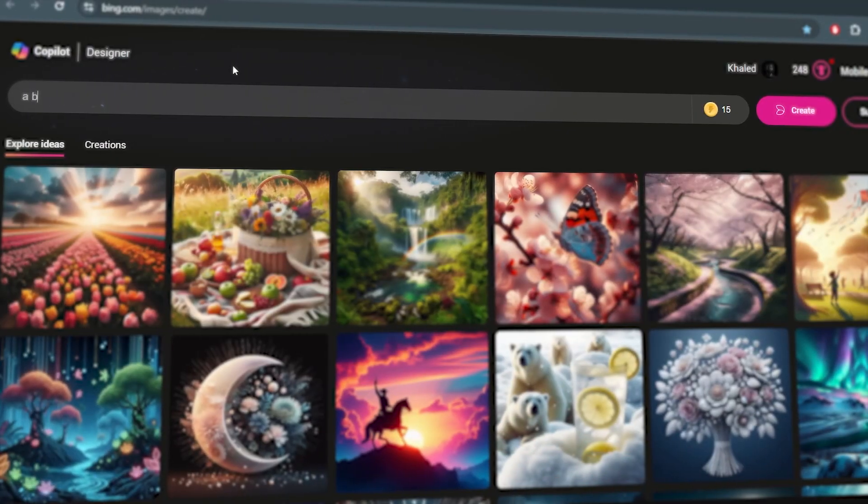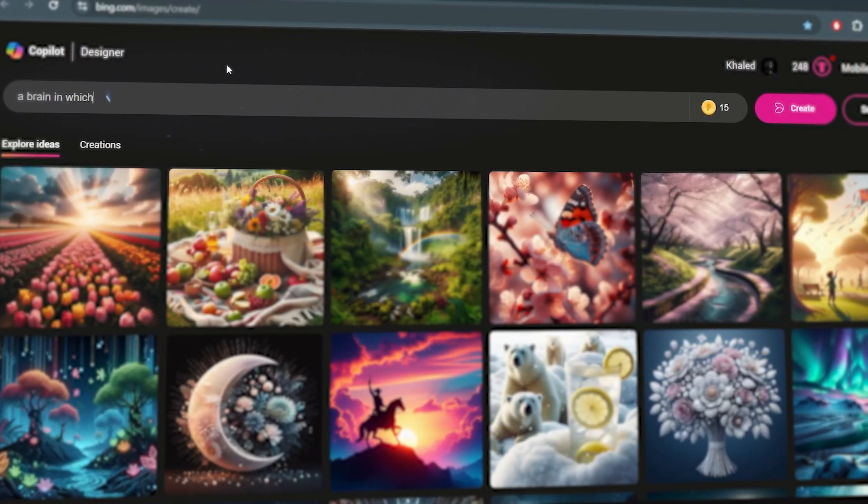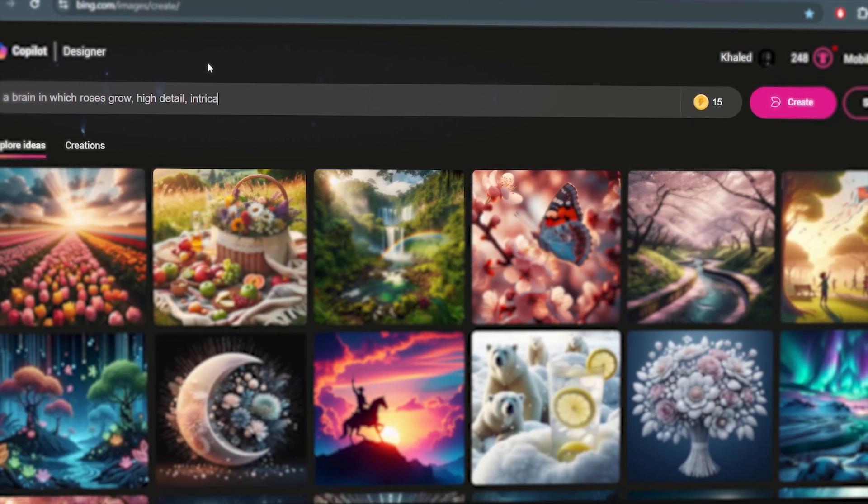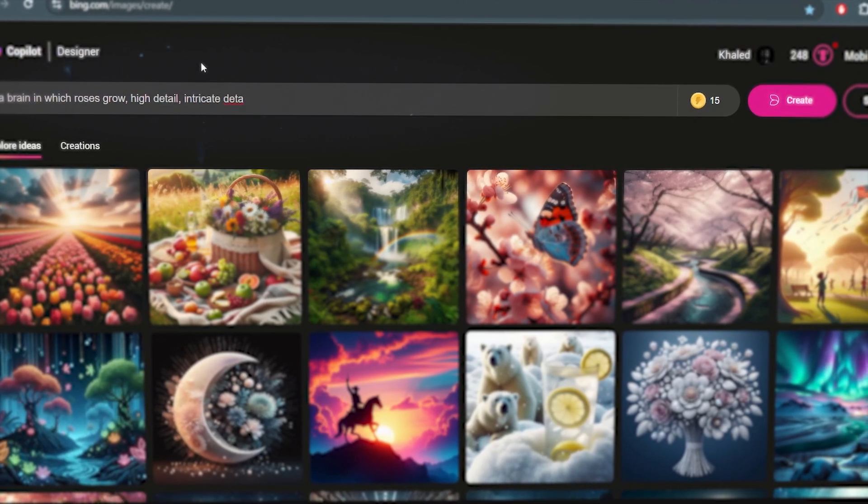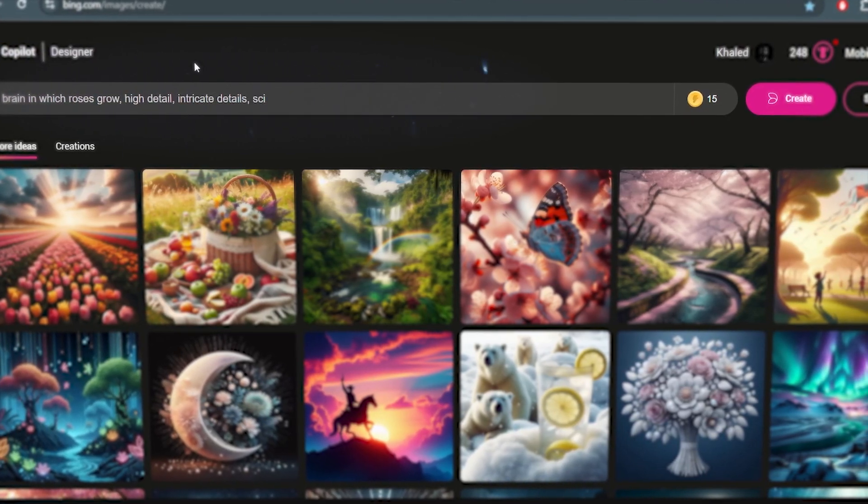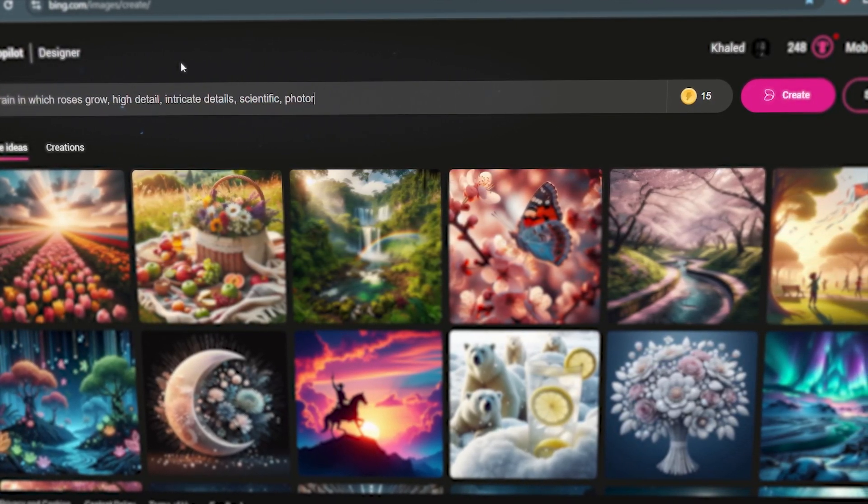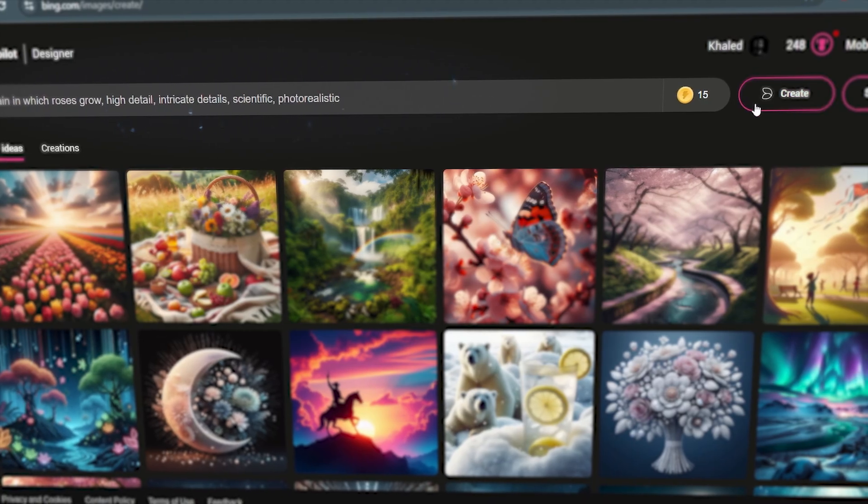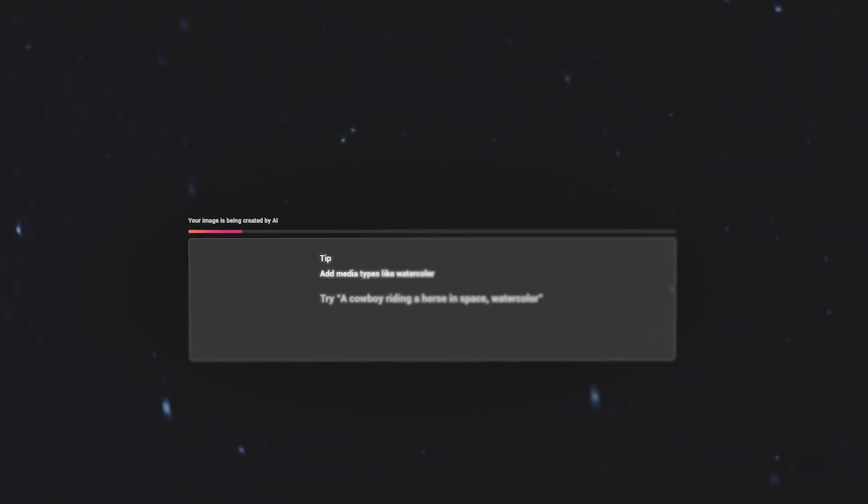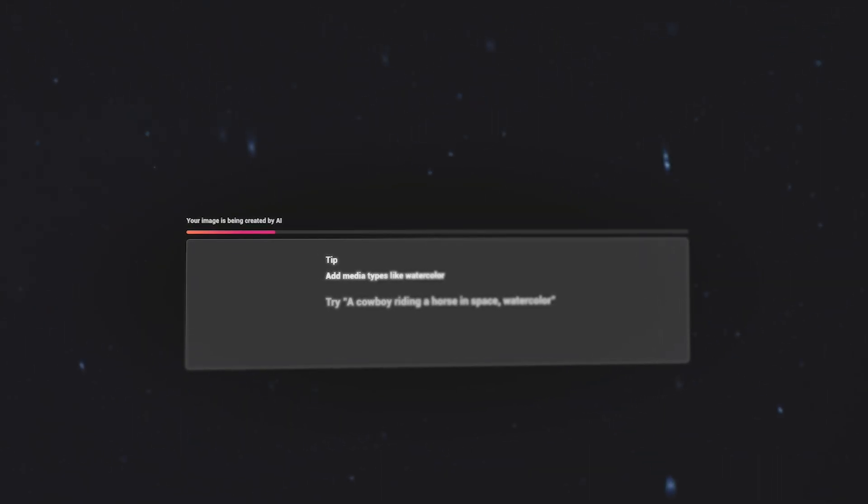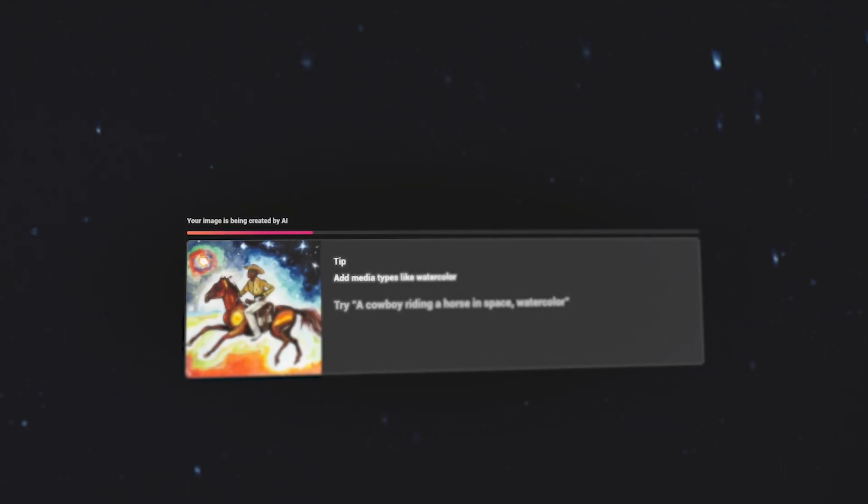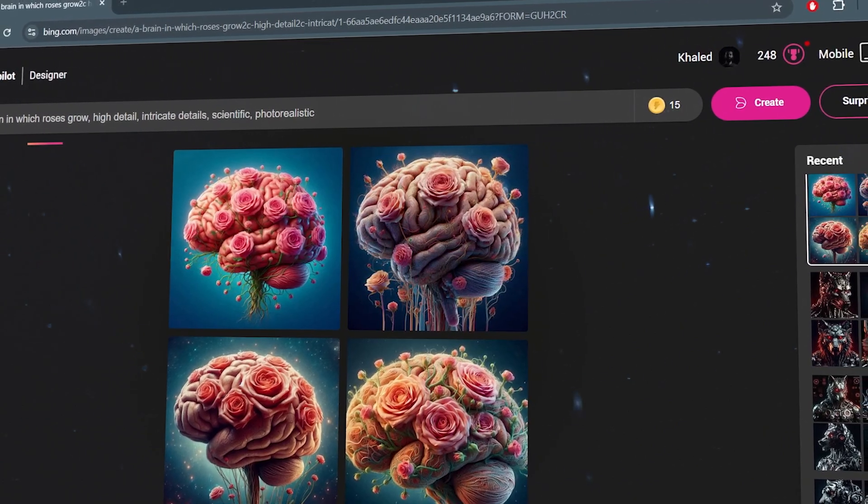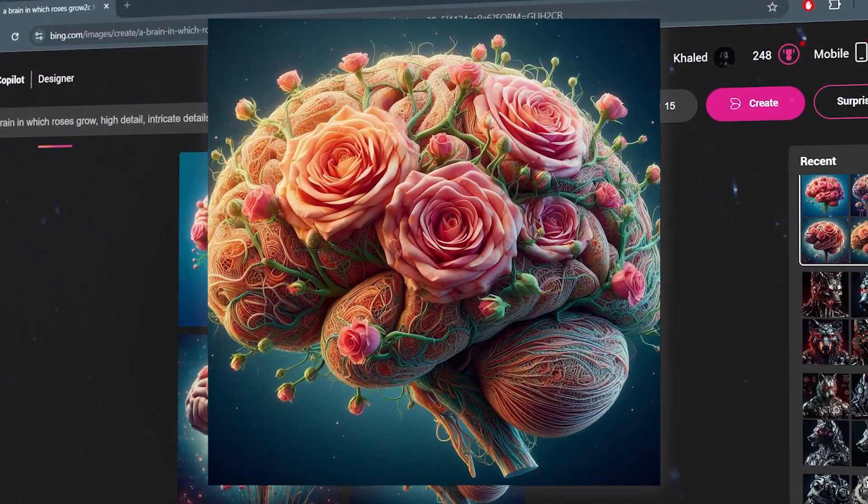First open Copilot Designer, you find the link in the description. Type this prompt and hit the Create button. Wait until the website gives you four images. Don't expect to see the same result I get.